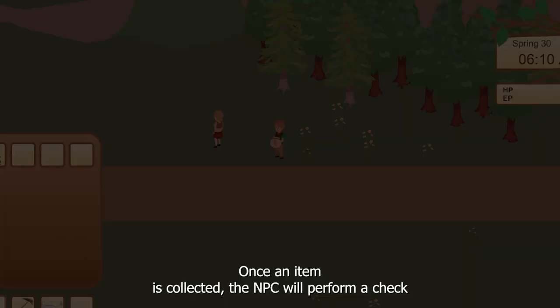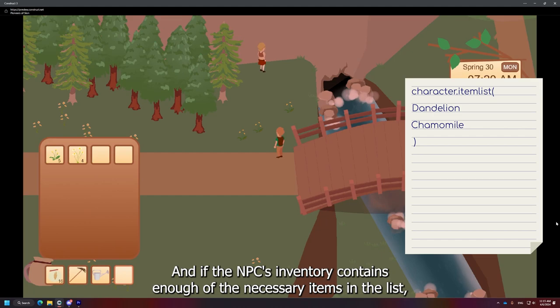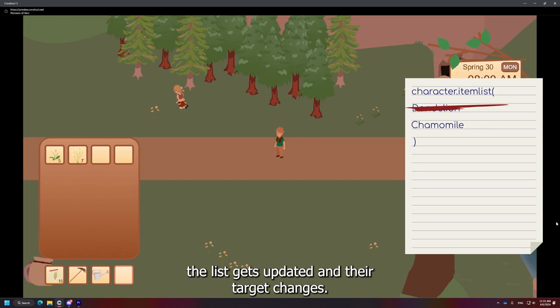Once an item is collected, the NPC will perform a check to see if the required item exists in their inventory. And if the NPC's inventory contains enough of the necessary items in the list, the list gets updated and their target changes. Based on all this information, the NPC schedule will get populated.